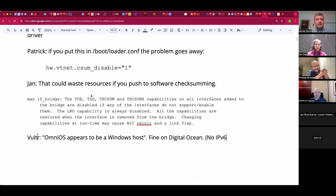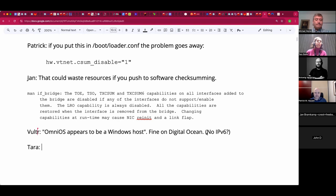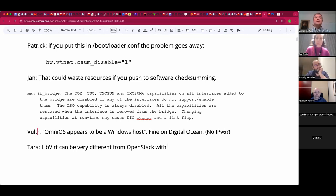Tara, it sounds like you might have some insight on either of those platforms — what's slightly tickling the network stack that we only see it in cloud environments but not local. There's a significant difference between using KVM and libvirt on a single host versus OpenStack, because OpenStack uses Cinder and Neutron for storage and network. The underlying is actually OVS — if they use OVN, it's an OVN switch using VXLAN. I'm pretty sure DigitalOcean runs OpenStack, and runs Ceph.